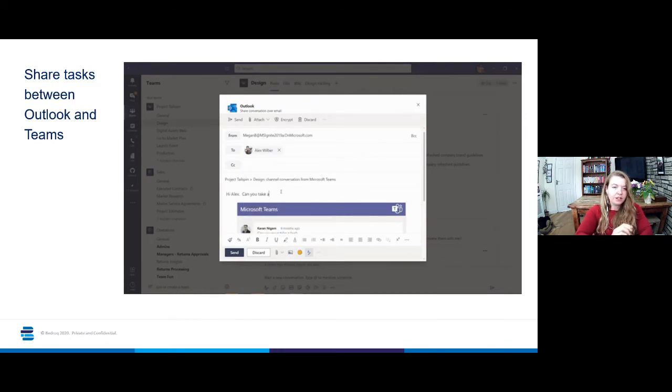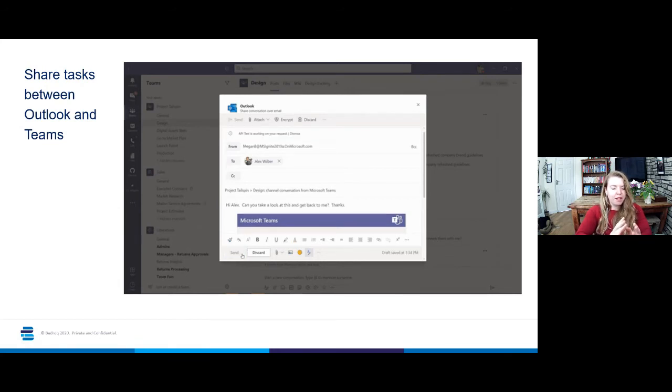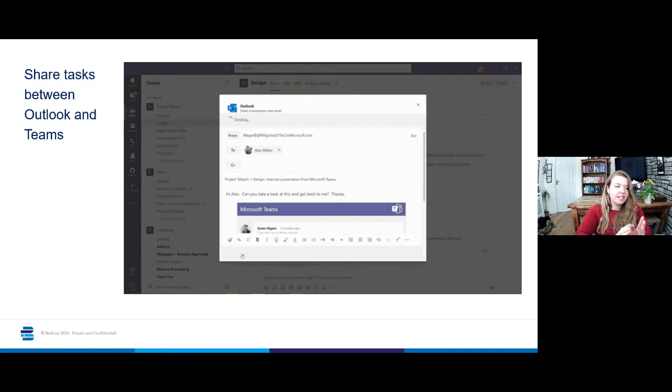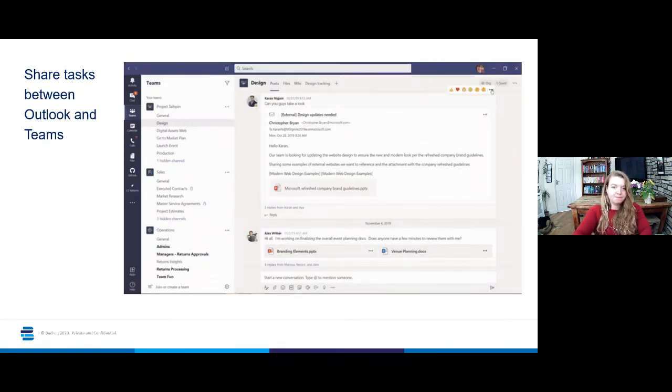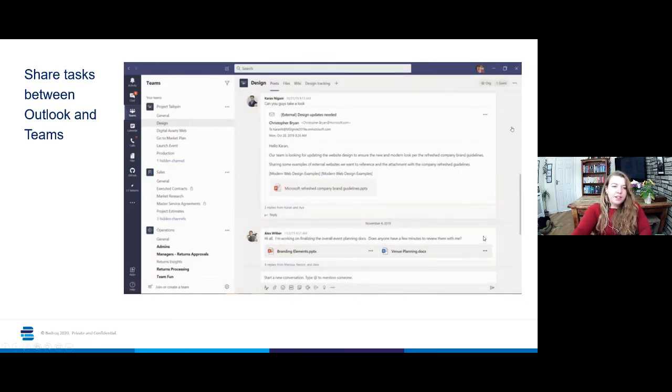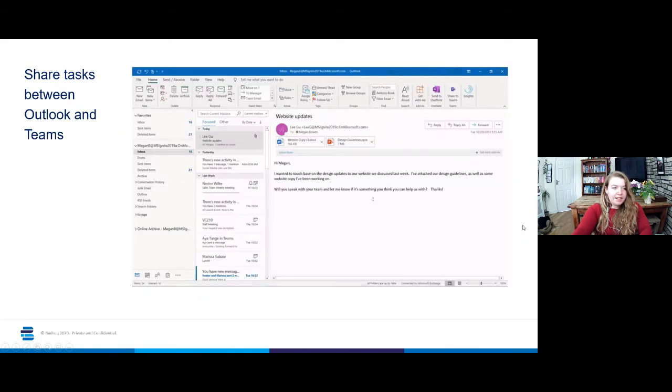So you can draw a conversation item to someone's attention, you can send it to yourself, you can keep everything in one place and just keep everything much easier to control in terms of a wider ranging project. So you can do that from Teams to Outlook. The next slide will show you how you can do it the opposite way, from Outlook to Teams.